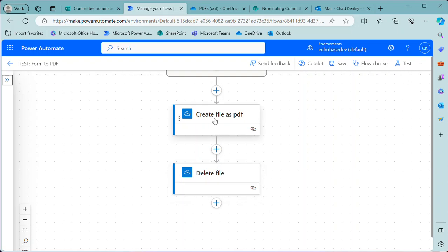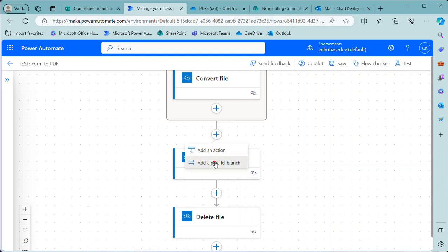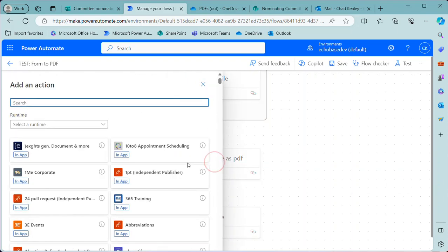But instead of this create file as PDF, we're going to—actually, you know, I'm going to add a parallel branch. So we'll still create it in OneDrive, but we'll also create it—